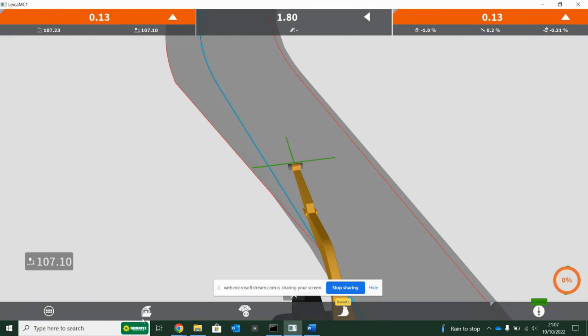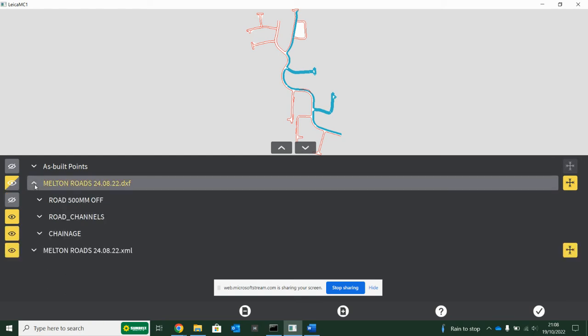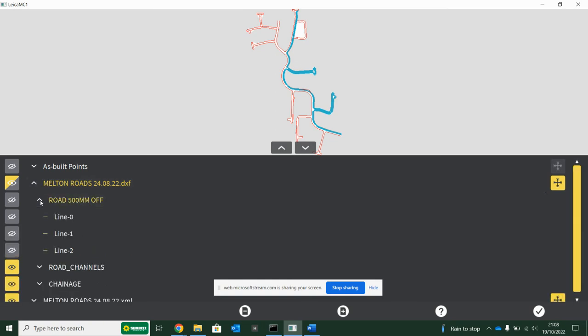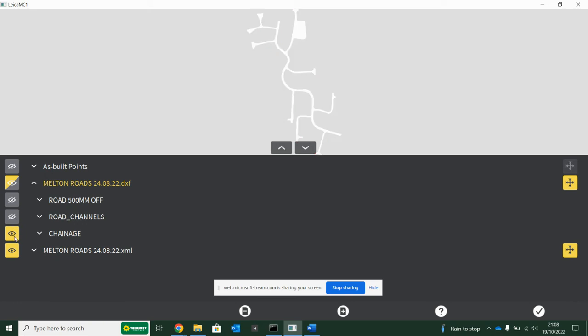This icon in here, this is where all your data is kept. If the engineering team provide a DXF, a lot of the time you get a DXF and an XML. Generally the XML is the surface, what actually gives you the heights, and then the DXF is added features. So if I hit this down arrow on the DXF, you can see I've got a road, a 500 mil offset for the road edge, the road channels. So if I turn these off...